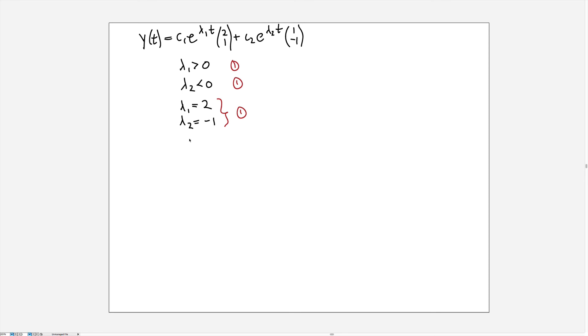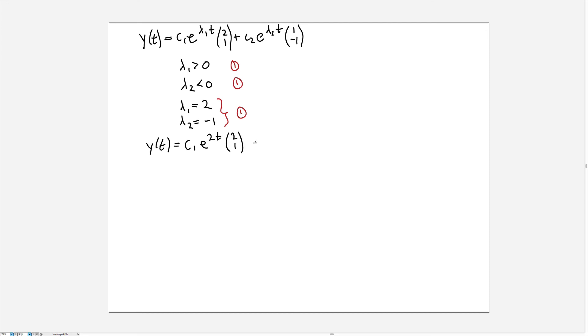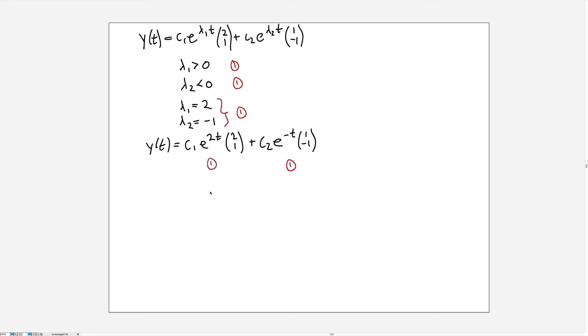So last thing to do is to actually write what we've already written, which is the general solution. So you get another point for getting the form here correct. So this will be c1 e to the 2t times the vector 2, 1 plus c2 e to the minus t times the vector 1, minus 1. And each of those is worth another one point.